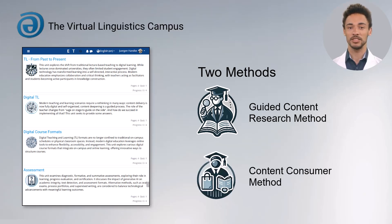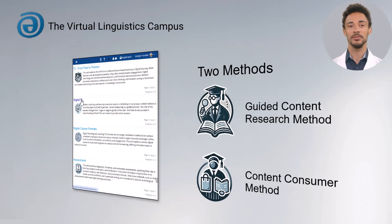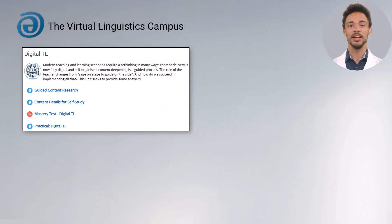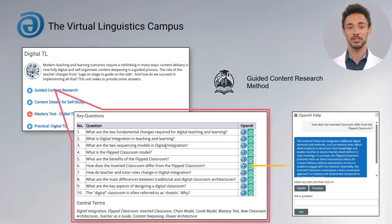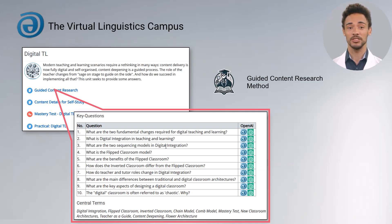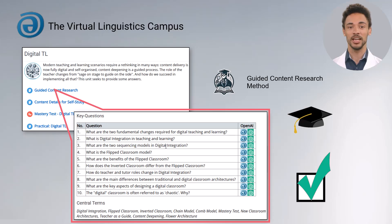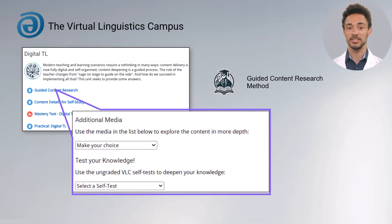Let's illustrate these methods using the learning unit digital teaching and learning. The guided content research method uses a set of key questions and central terms as a guide through the content. The goal is to answer these questions as best you can — if you can do that, you will have mastered the topic. Additional multimedia materials and self-tests support this method of self-directed content exploration.